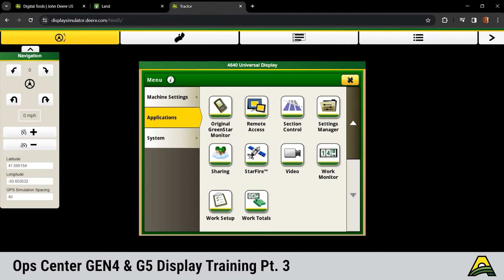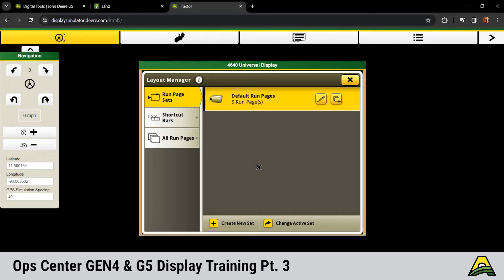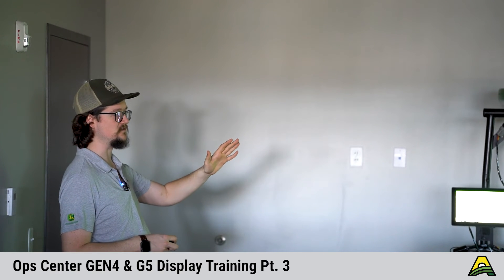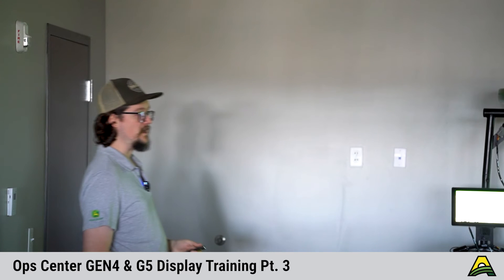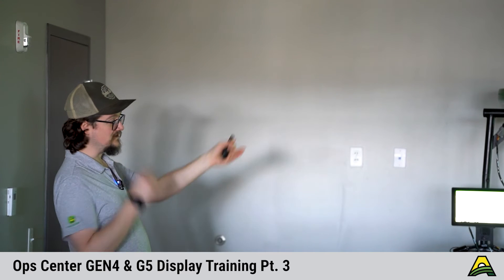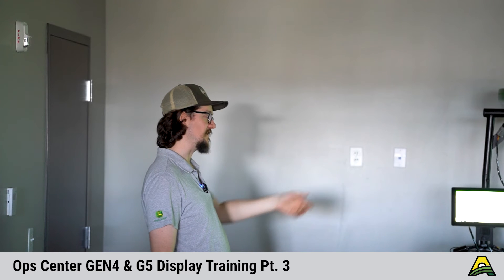Next thing, if we go back up to layout manager. Compared to a 2600 or 2630, we have the ability to do a lot more run pages and have a lot more freedom on here. Can anybody tell me how many run pages we could do on the previous versions of displays? Five. What do we have to do to select them to get them to our home page? Check mark that page, select it. So you had five pages. Maybe we had three for the planter, two for the sprayer or two for the rate controller, then it comes to harvest. You had to change and reassign those.